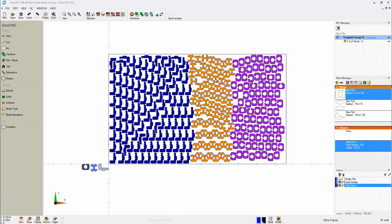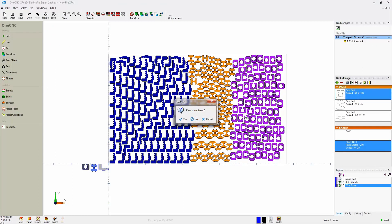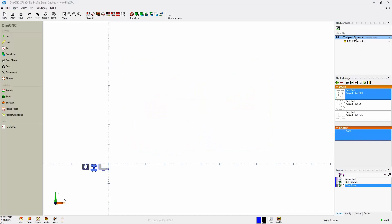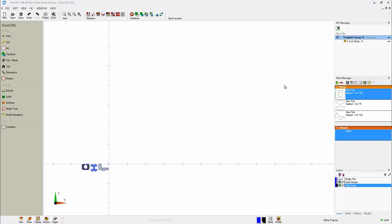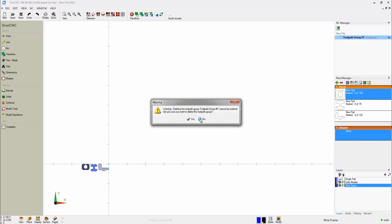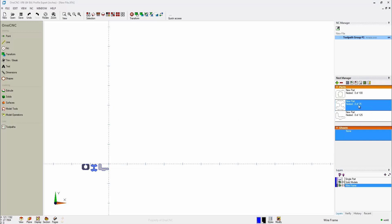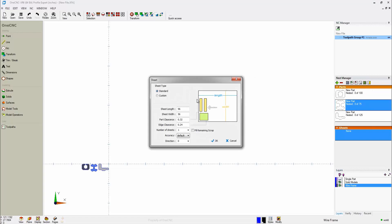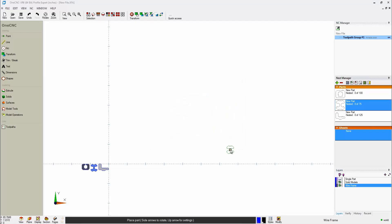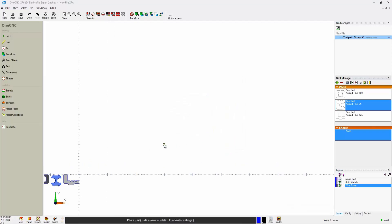All right. Now, let's demonstrate manually nesting parts. So what I'm going to do is I'm going to clear the nest, and I'm going to delete this toolpath up here. That looks good. So if we want to manually nest parts, what we want to do first is select the first part that we'd like to nest. So I'm going to select this part first. We'll head up here, and we're going to grab this option. Again, you fill out your sheet parameters and click OK.